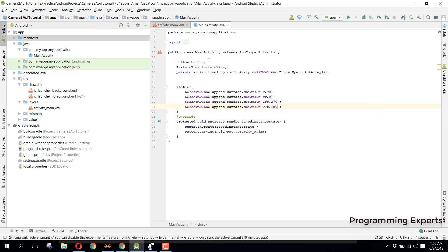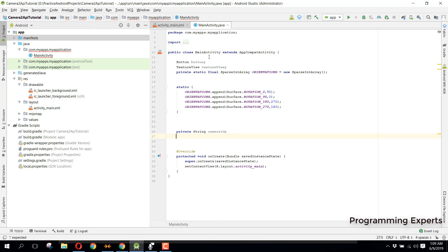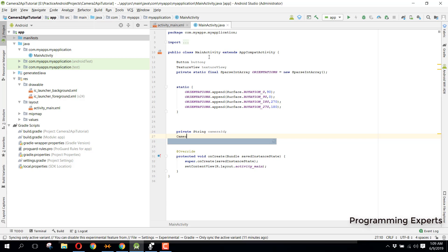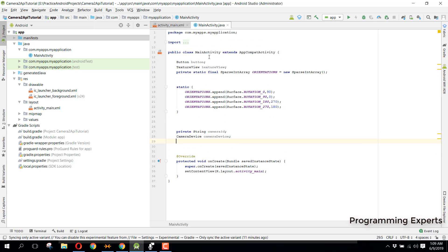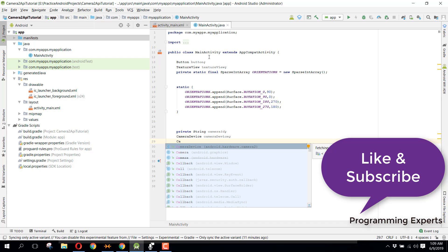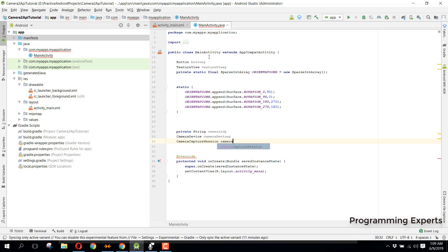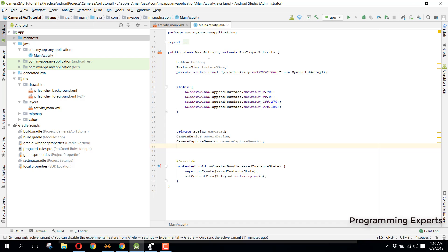We will have a couple of class-level objects. First, a private String cameraId. Then a CameraDevice object named cameraDevice. Then we need a CameraCaptureSession for maintaining the camera session, so we declare a CameraCaptureSession named cameraCaptureSession.